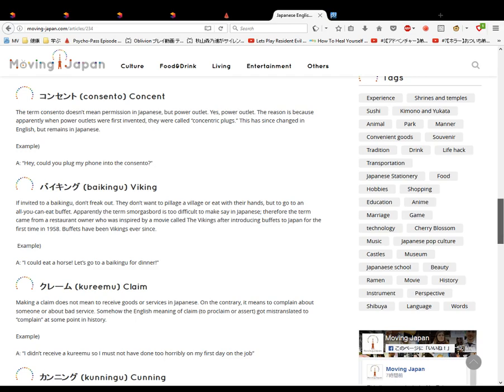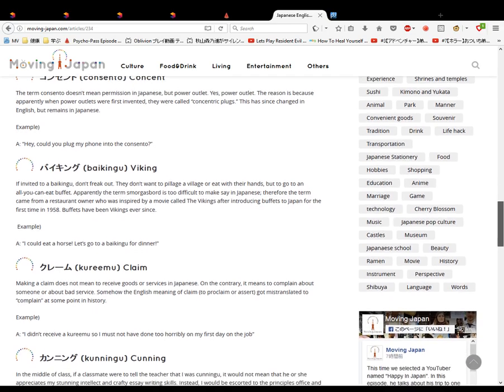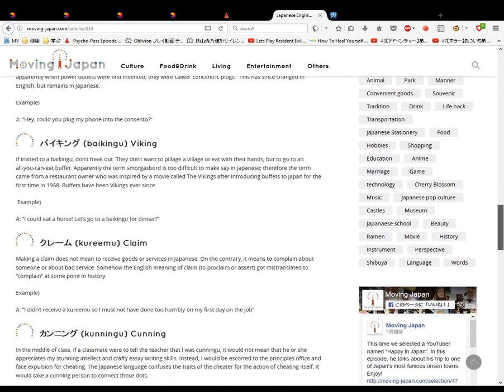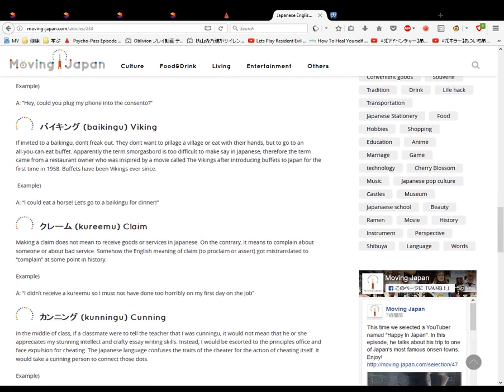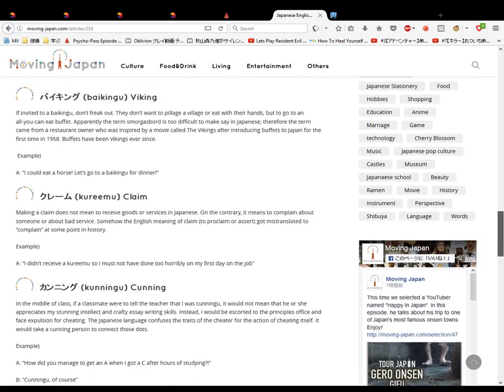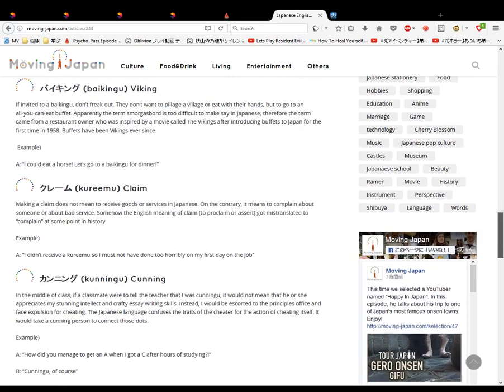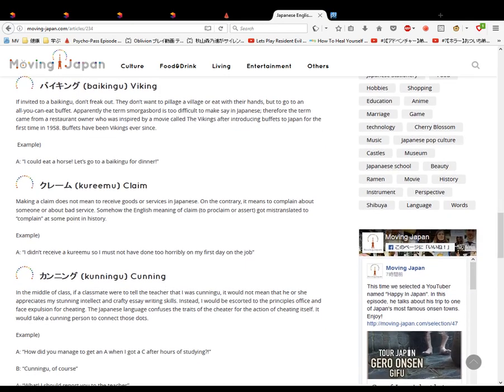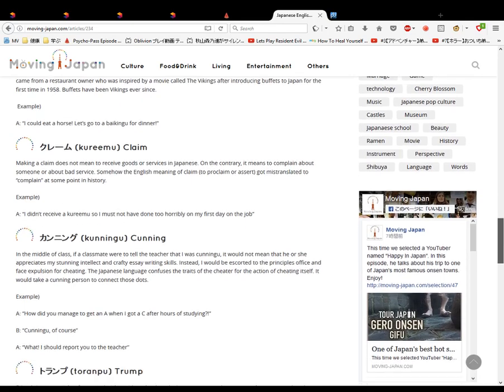Cunning. This means to cheat. I know this one. In the middle of a class, in the middle of a test, if someone is cunning, that means cheating. It wasn't the principal phrase. Cheating, yeah. Cunning, I know that means cheating. Example: How did you manage to pass? There's a few I don't know. How did you manage to see? I was cunning, of course. What? I'll report you.